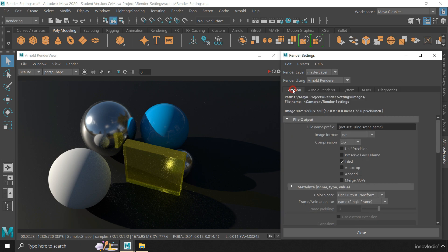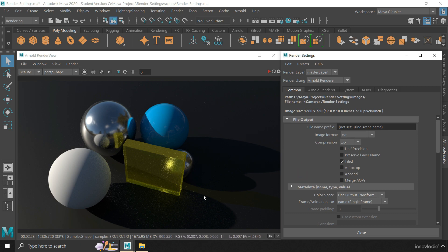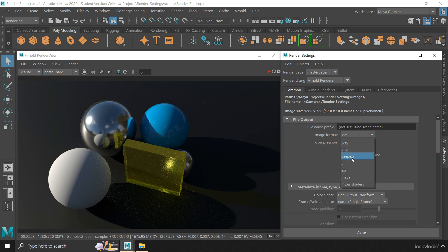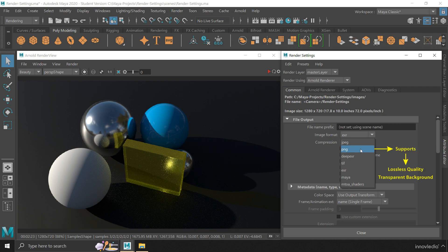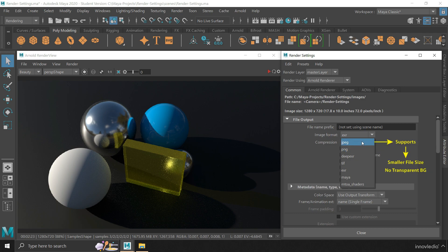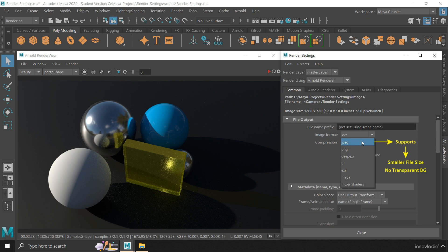Under the common tab, we have all the general settings, using which we can change the format and dimensions of the output. You just have to click on this dropdown and select the format for your output. I mostly use the PNG format because it is a lossless format and supports transparent backgrounds. While JPEG format doesn't support transparent backgrounds, but it will definitely give you an output with a smaller file size.